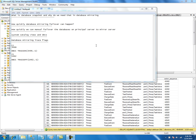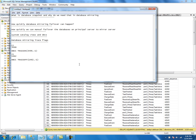Next, we will talk about maintenance considerations. The first point is index rebuild or index reorganize. Any operation that generates a lot of log data — such as rebuilding an index — means you should consider the mirroring session performance.